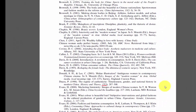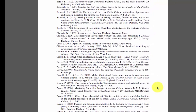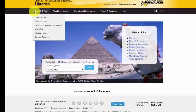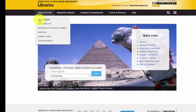Now, we will begin the search by navigating to the UWM Libraries homepage. Here we are on the UWM Libraries homepage. Hover over the Search and Find tab located in the upper left-hand corner of the page. Next, select Search at UW from the drop-down menu.